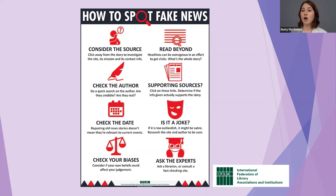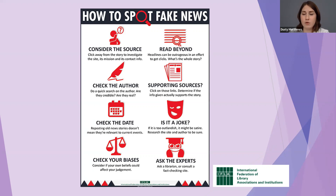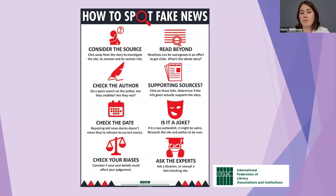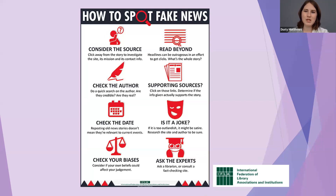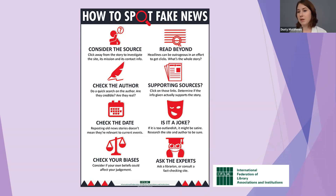Check supporting sources — click on those links and determine if the information actually supports the story. If the sources at the bottom of the page aren't credible, all the information they gave you is not credible either. Is it a joke? If it's too outlandish, it might be satire — research the site and author to be sure, as some satire sites portray themselves as legitimate. And finally, ask the experts: consult a librarian or a fact-checking site.